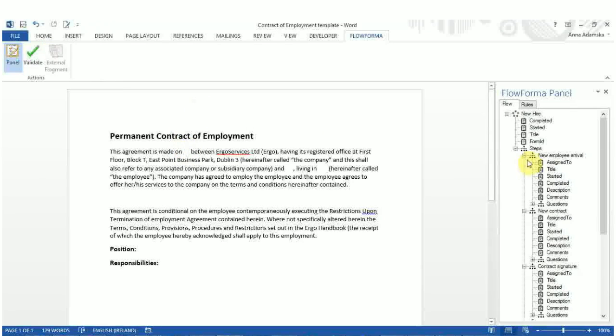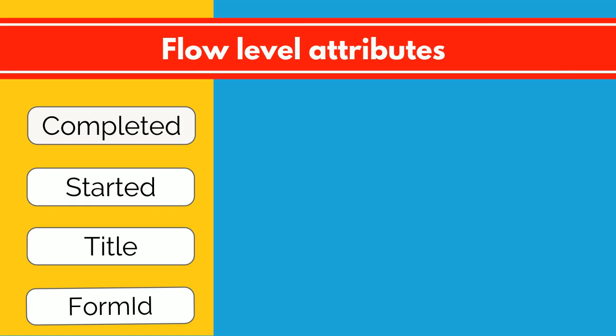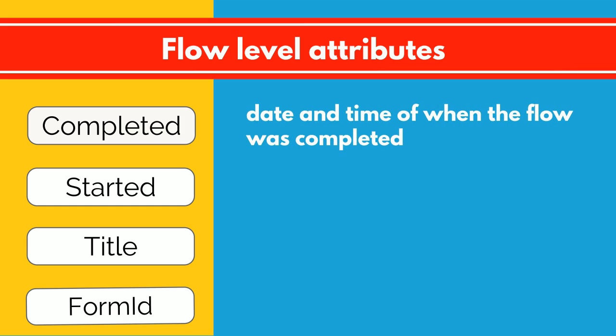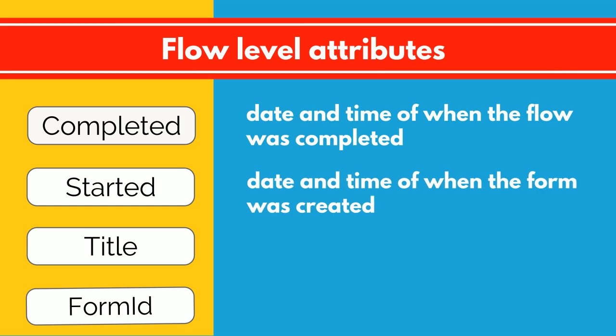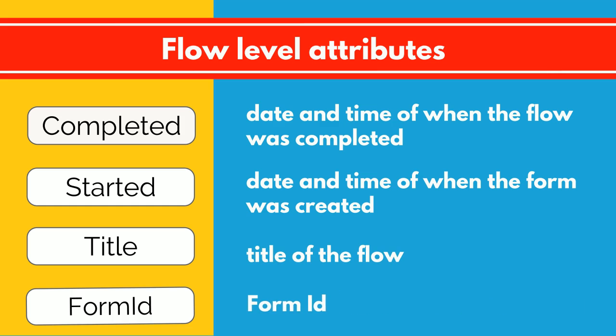Flow elements fall into three categories: flow, step and question attributes. From flow level, you can select the following attributes: Completed, the date and time the flow was completed; Started, the date and time the form was created; Title, the title of the flow; and Form ID, the attribute that represents the ID of each form created.